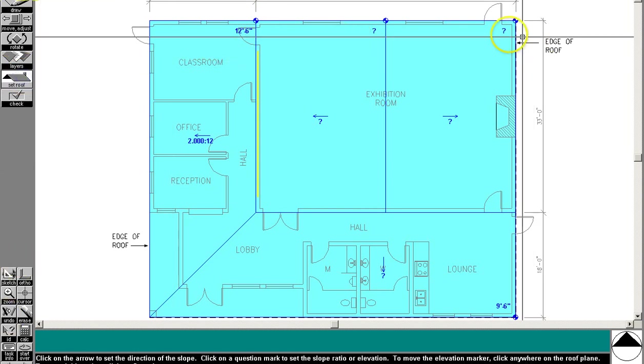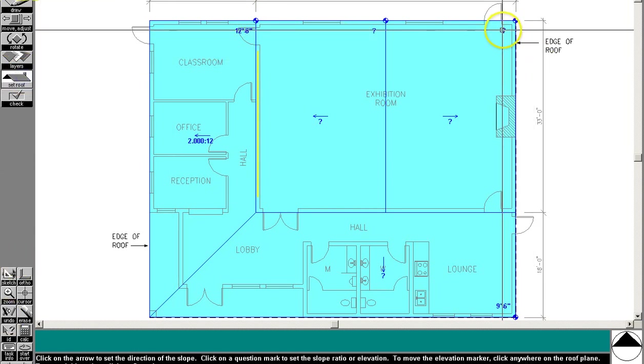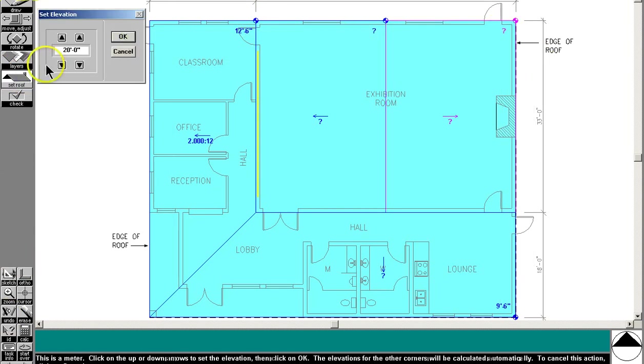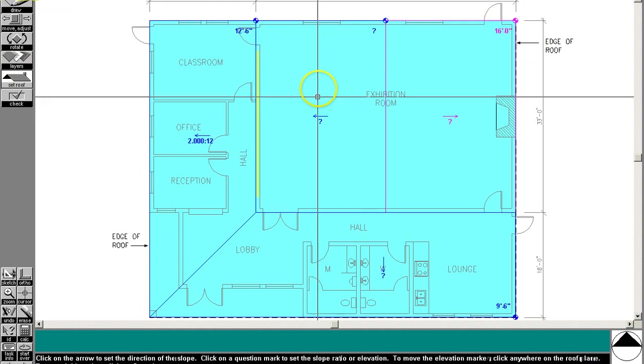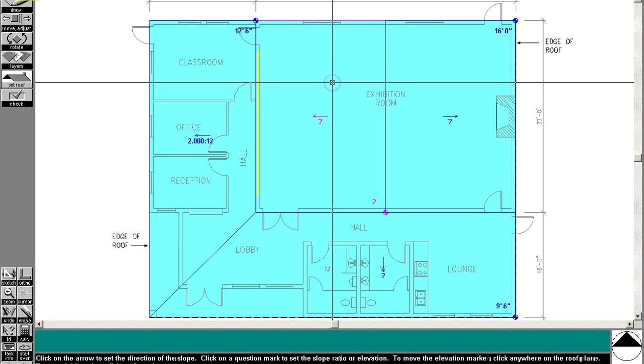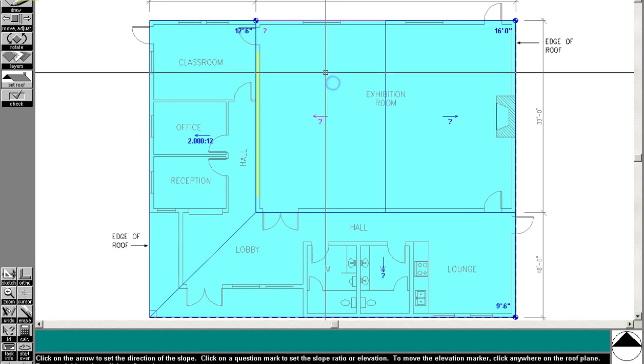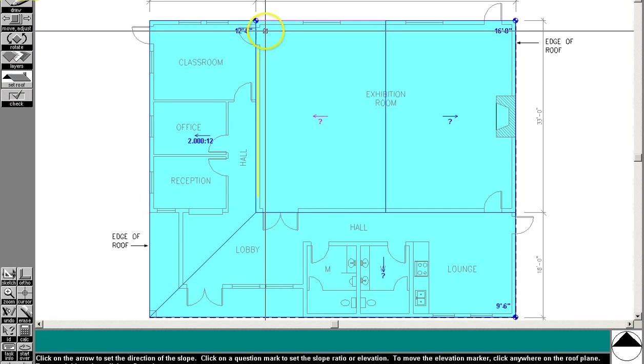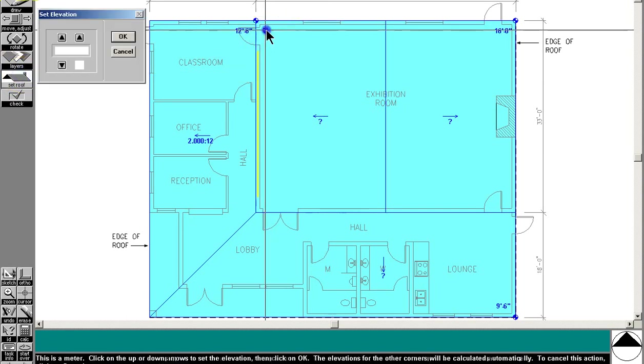So use a set roof tool and go to 16 feet at these. And we use a set roof tool to rotate this question mark around to this point. This is at 16 feet as well. So that's 16.